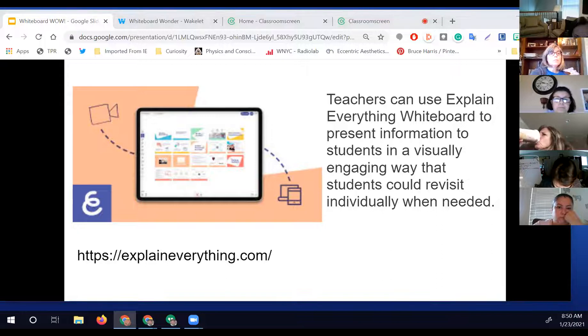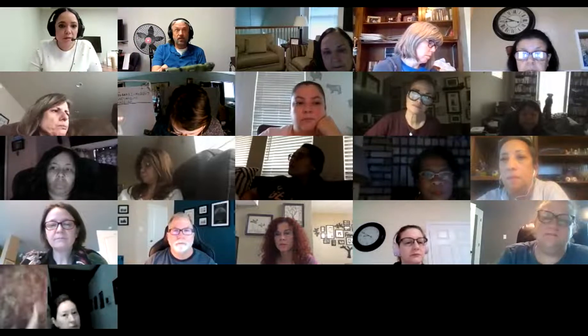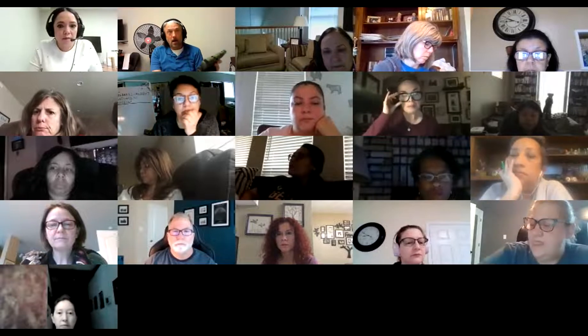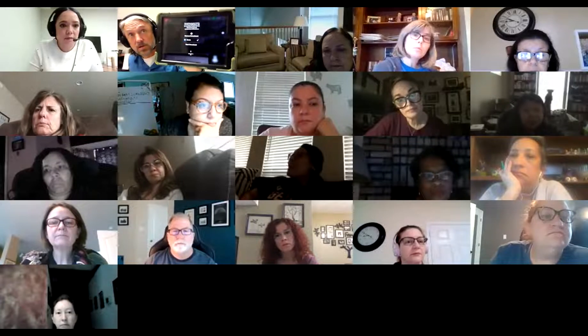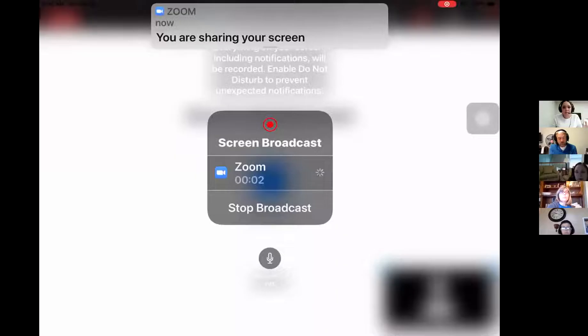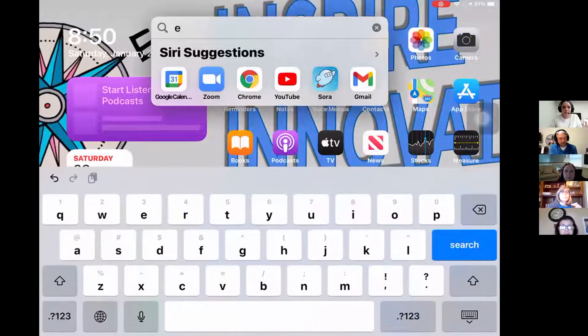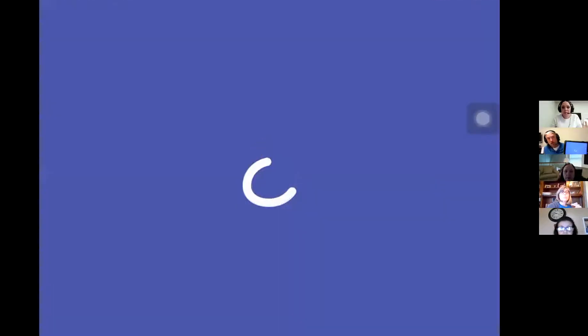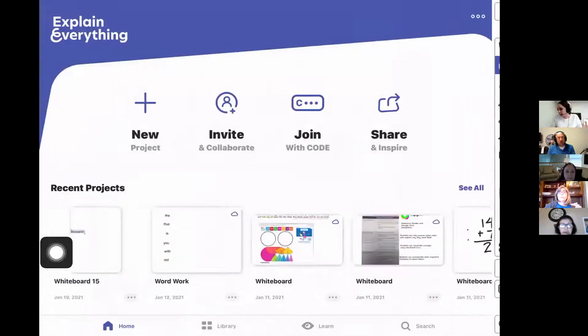It's available online — there's a web version — and our district pays for a subscription for teachers. I'm going to show you the version that's on your iPads because it's the most versatile. I'm going to stop sharing here, jump onto my iPad, and share my screen. When you pull up Zoom on your iPad, click on Share Screen and then say 'Start Broadcast.'